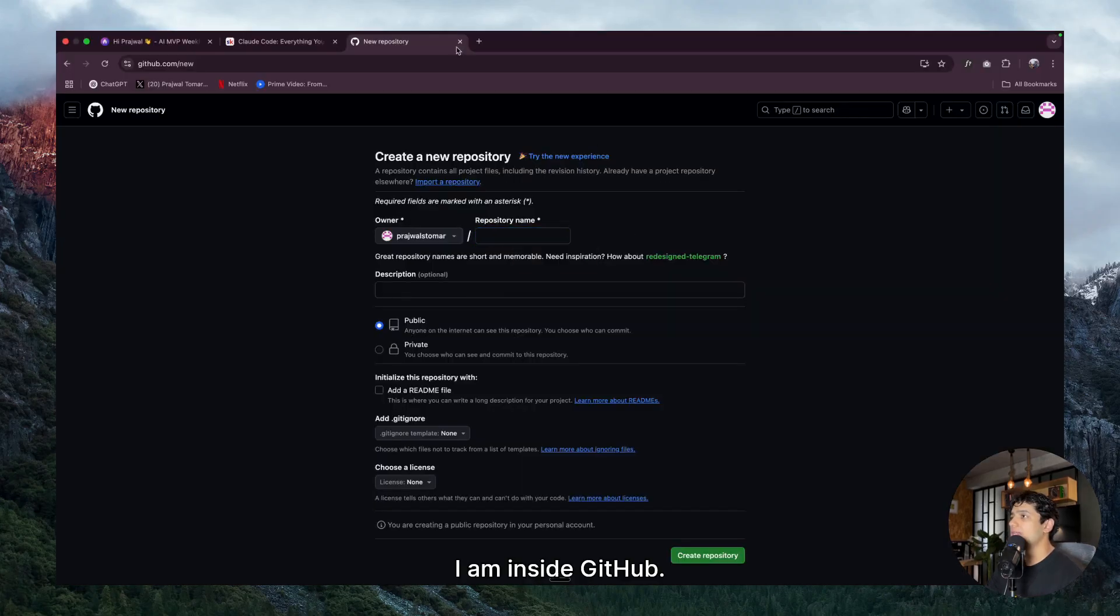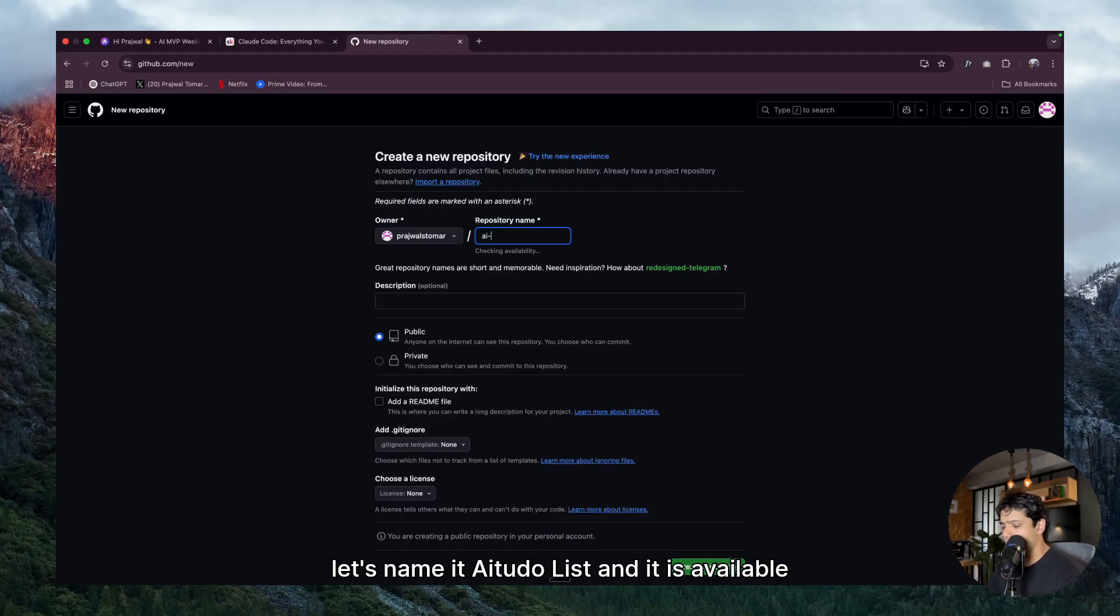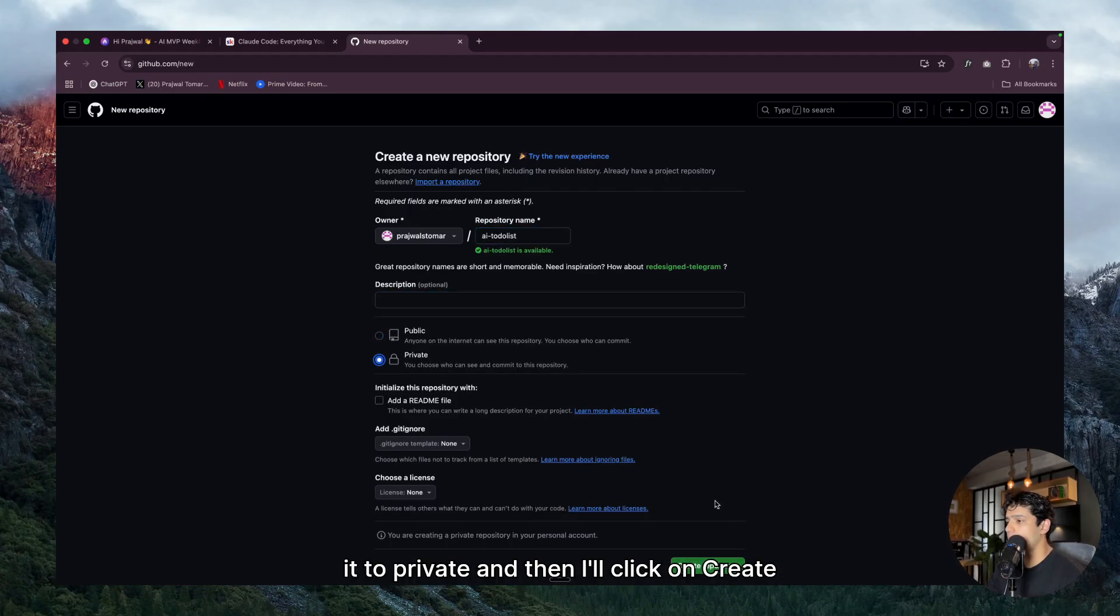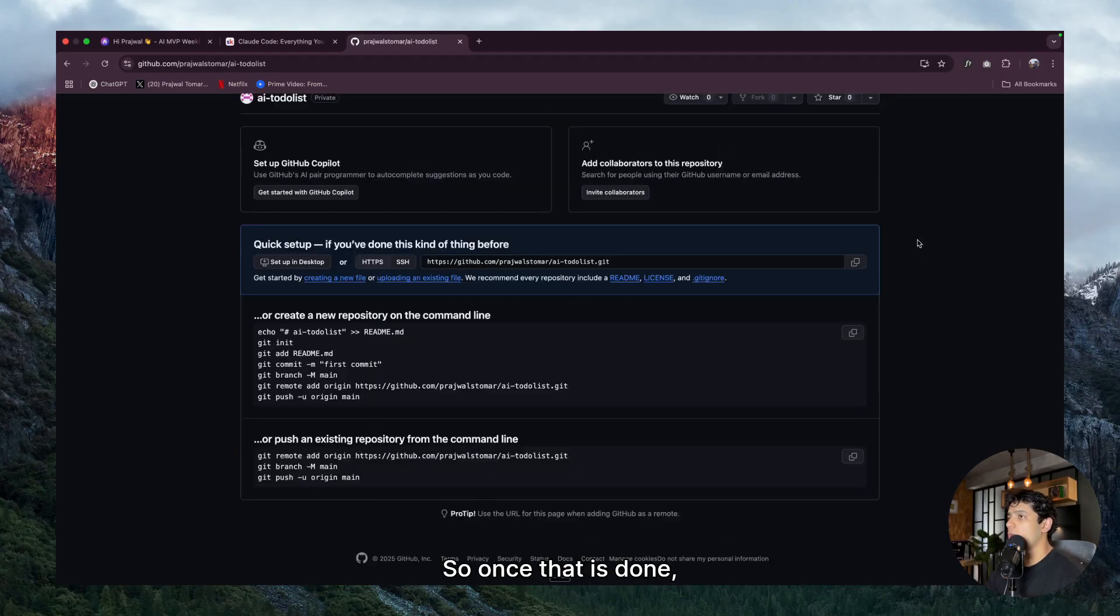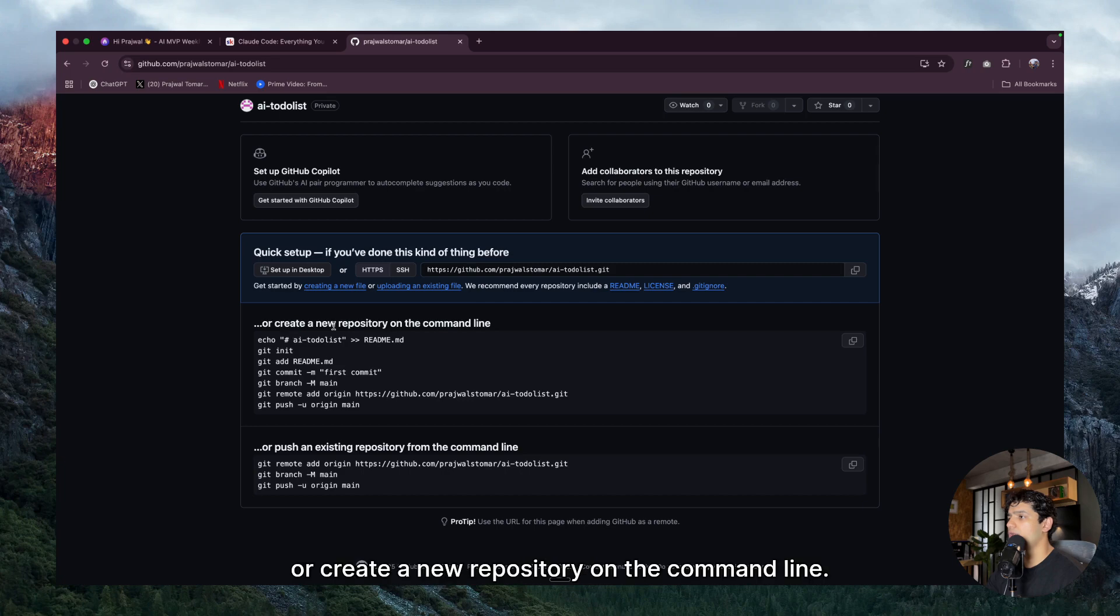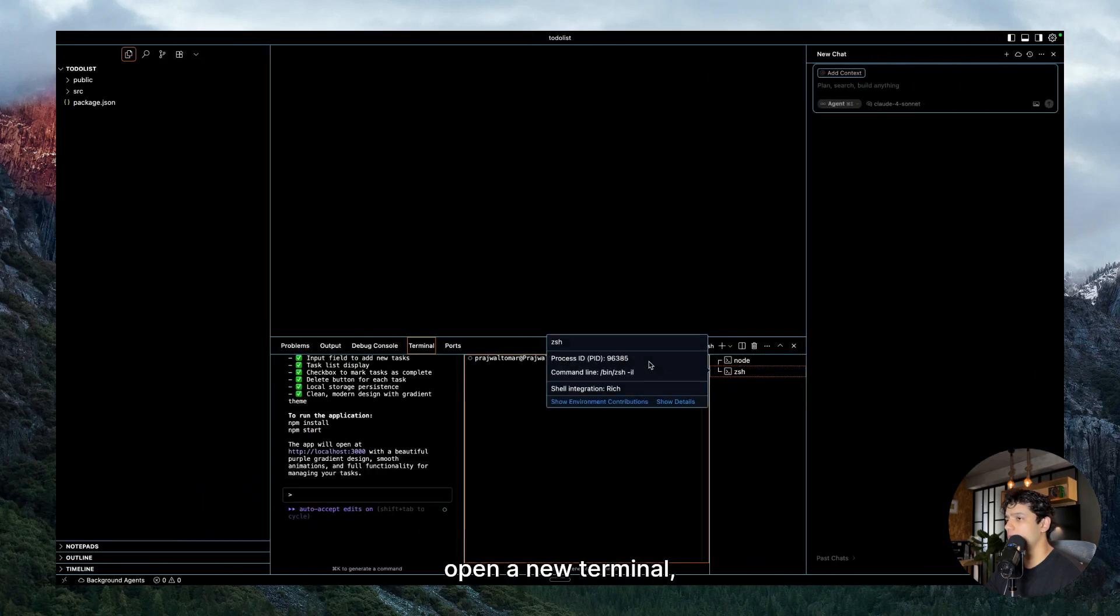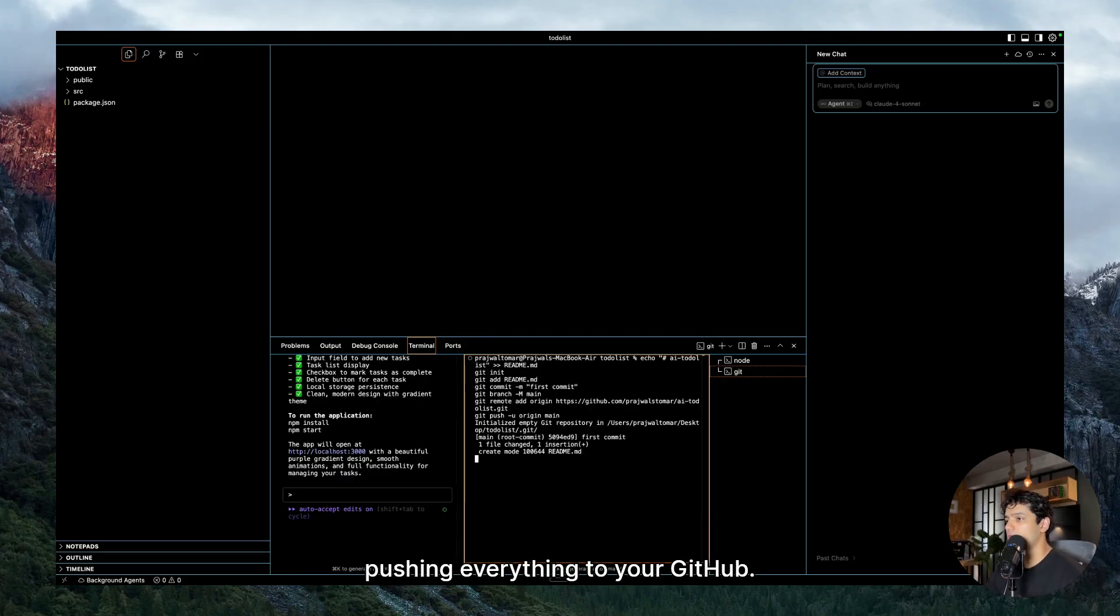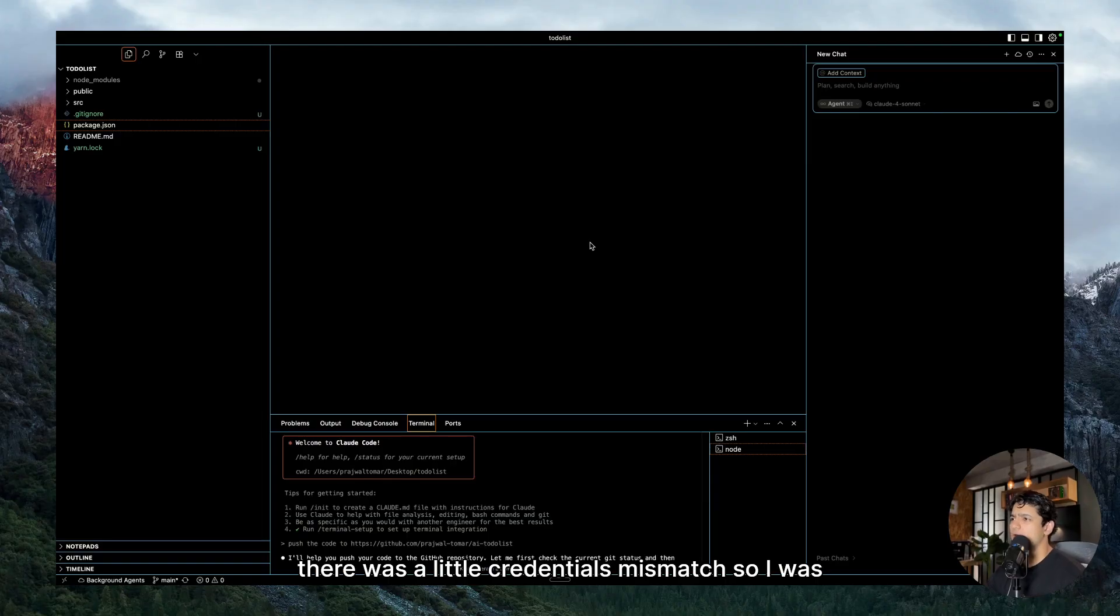So let me walk you through the steps which you have to take in order to initialize GitHub. So I am inside GitHub. As you can see, I have already created a new repository. Let's name it AI to-do list. You can put in the description and let me switch it to private and then I'll click on create repository. So once that is done, you will land on this page and then you can just copy this, or create a new repository on the command line, copy this, go to Cursor, open a new terminal and here you can just paste it.